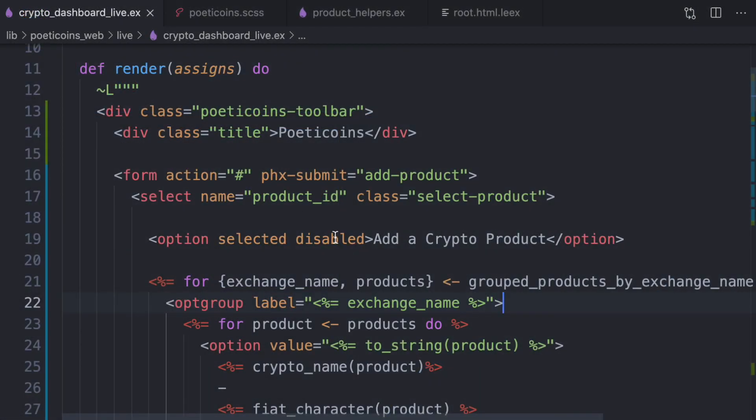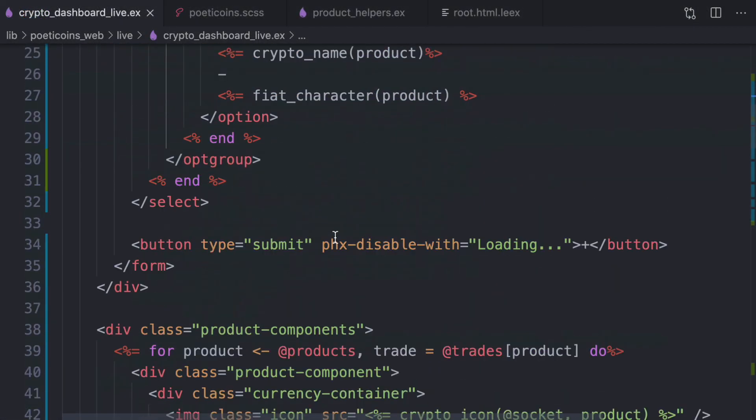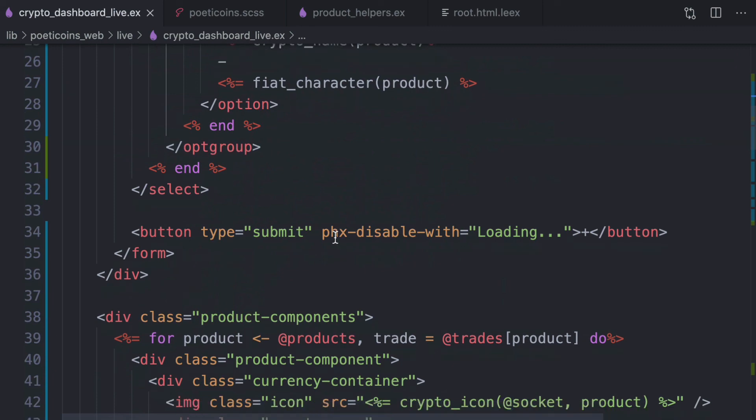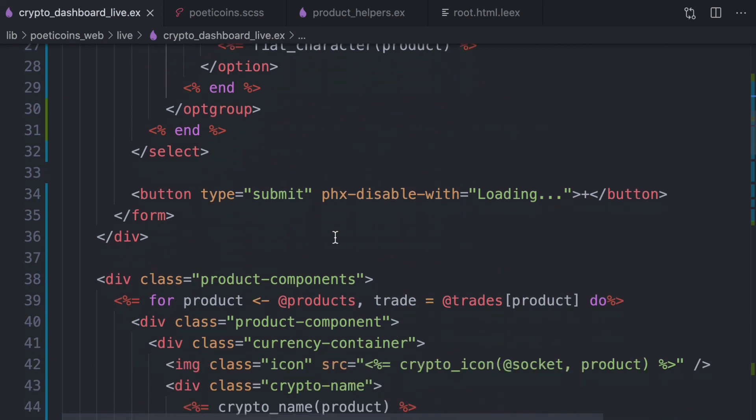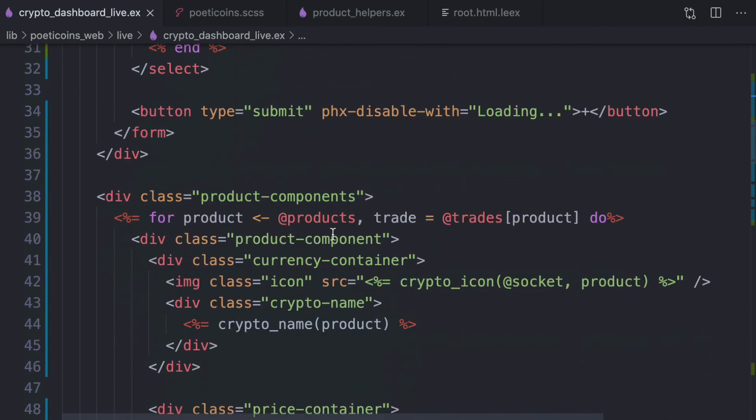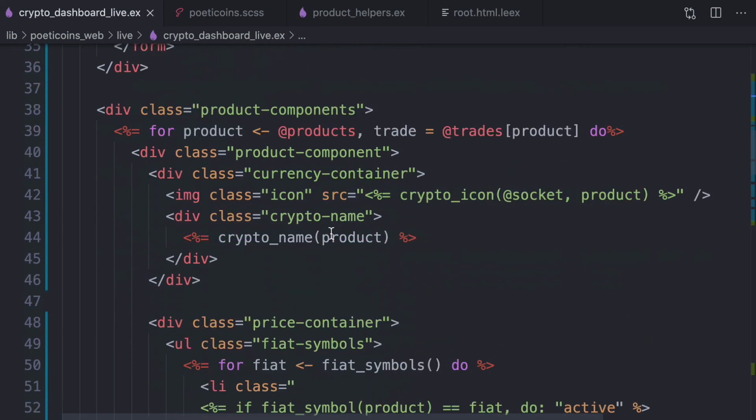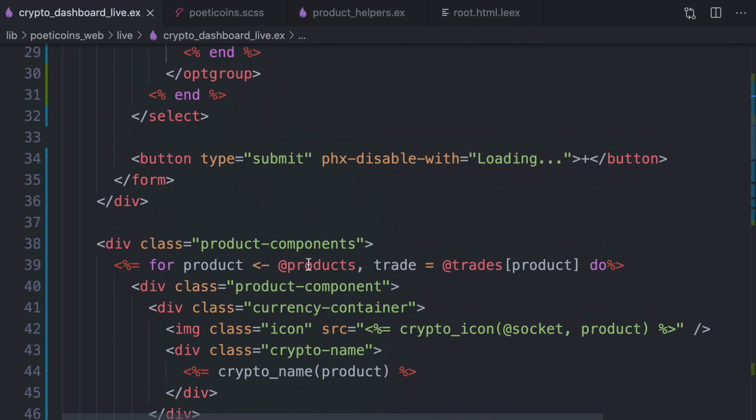Our template is becoming quite long and probably should be moved to a template file. And before moving it to a template file, in the next lesson, we're going to see how to use live components and functions to refactor this template.